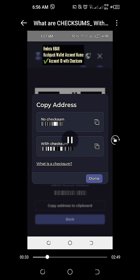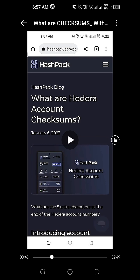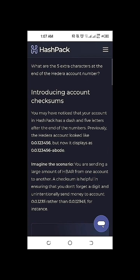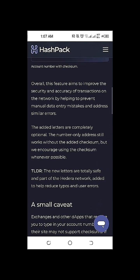If we're going to click on the hyperlink about what is a checksum, we will be redirected to the Hedera HBAR HashPack blog. So, what are Hedera account checksums? Introducing account checksums — you may have noticed that your account in HashPack has a dash and five letters after the end of the numbers. Previously, the Hedera account looked like 0.0.123456, but now it displays as 0.0.123456-ABCDE. A checksum will be helpful in ensuring that we don't forget a digit and unintentionally send money to an incorrect account. Overall, this feature aims to improve the security and accuracy of transactions on the network by helping to prevent manual data entry mistakes and address-similar errors.